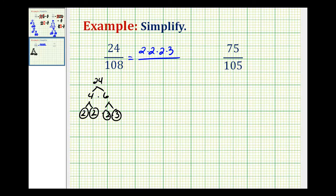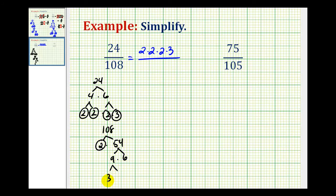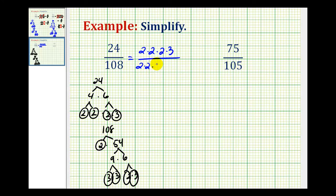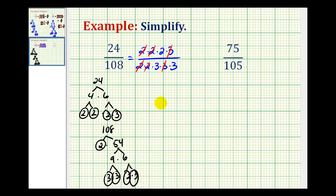And now we'll do the same for 108. It's even, so let's start with 2 times 54. 2 is prime. How about 9 times 6, 3 times 3, and 2 times 3. So we have 2 factors of 2 and 3 factors of 3. Now once we have the prime factorization, it's much easier to identify the common factors between the numerator and denominator. Here we have a 2 over 2 that simplifies to 1, 2 over 2 that simplifies to 1, and we also have a 3 over 3, which simplifies to 1.